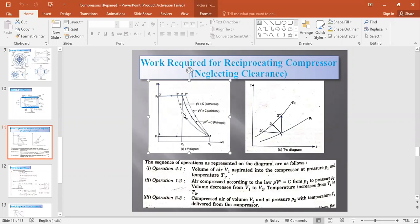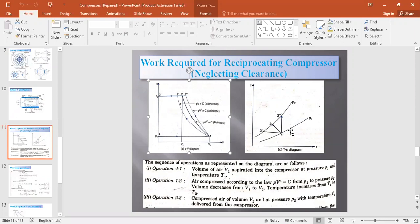In the TS diagram, isothermal means constant temperature, so the process 1 to 2-dash is a constant temperature line. This shows pressure lines P1 and P2. In an adiabatic process there is no entropy change, so S1 = S2-double-dash. In a polytropic process, the path 1 to 2-double-dash shows that neither temperature nor entropy remains constant.